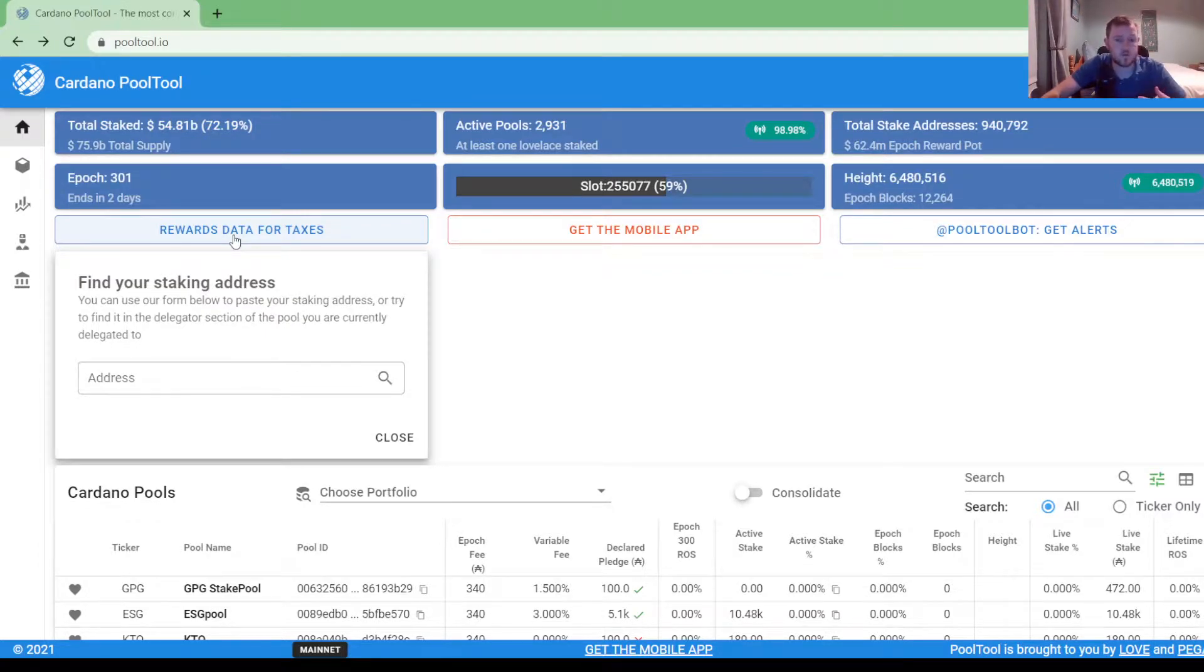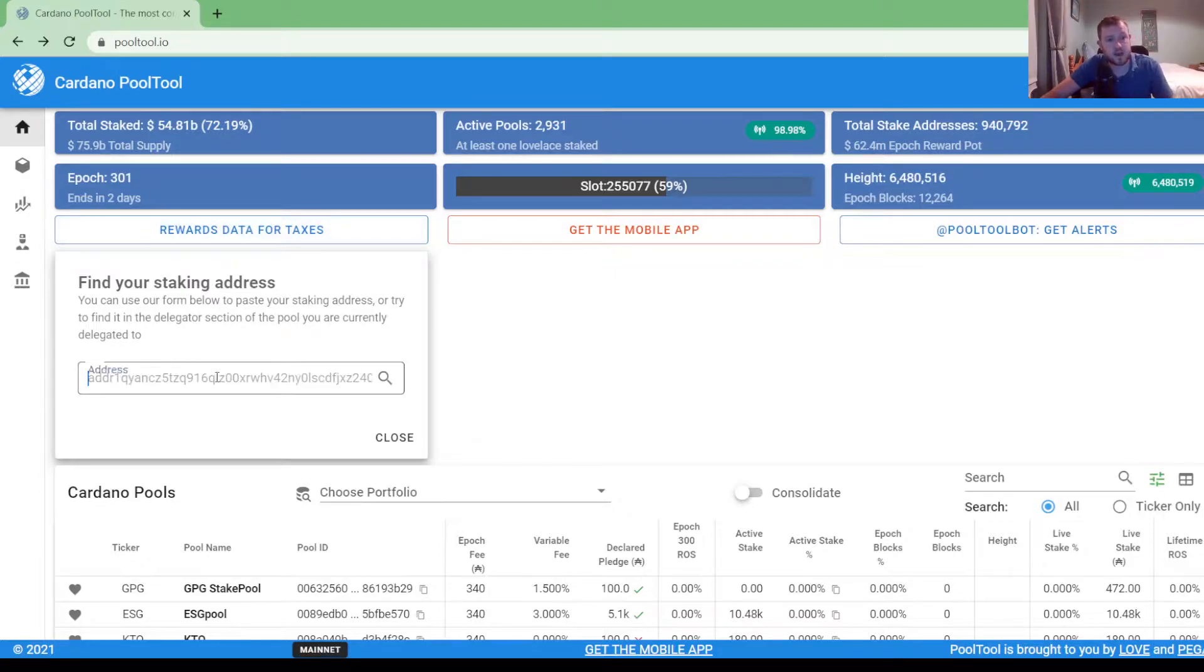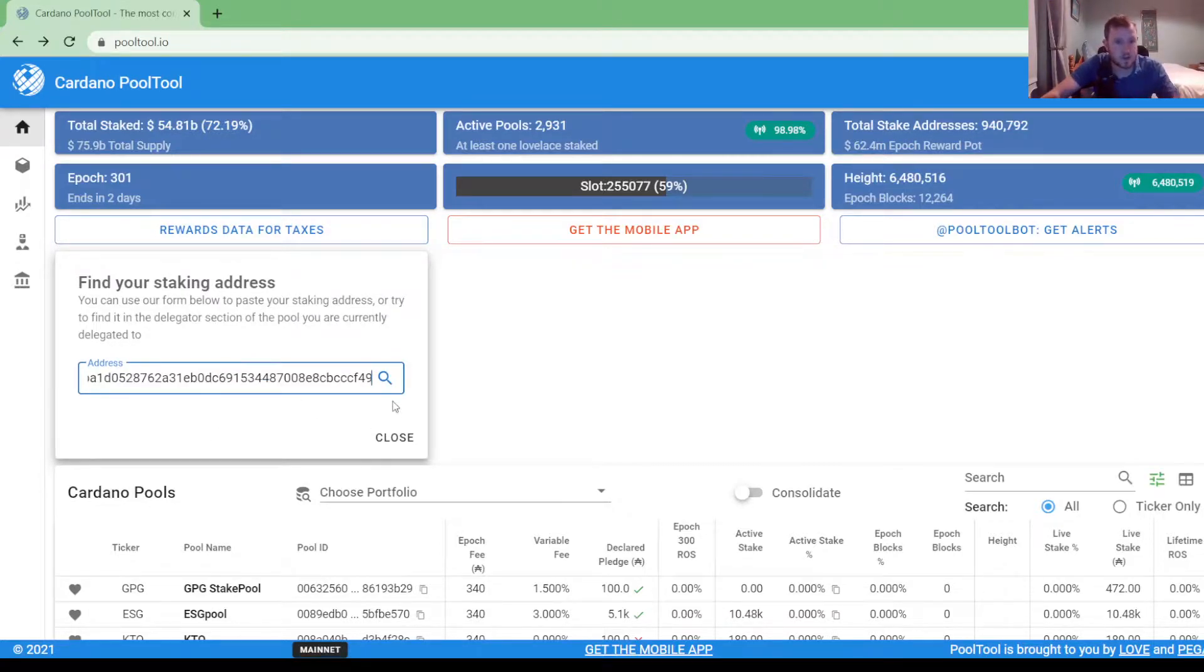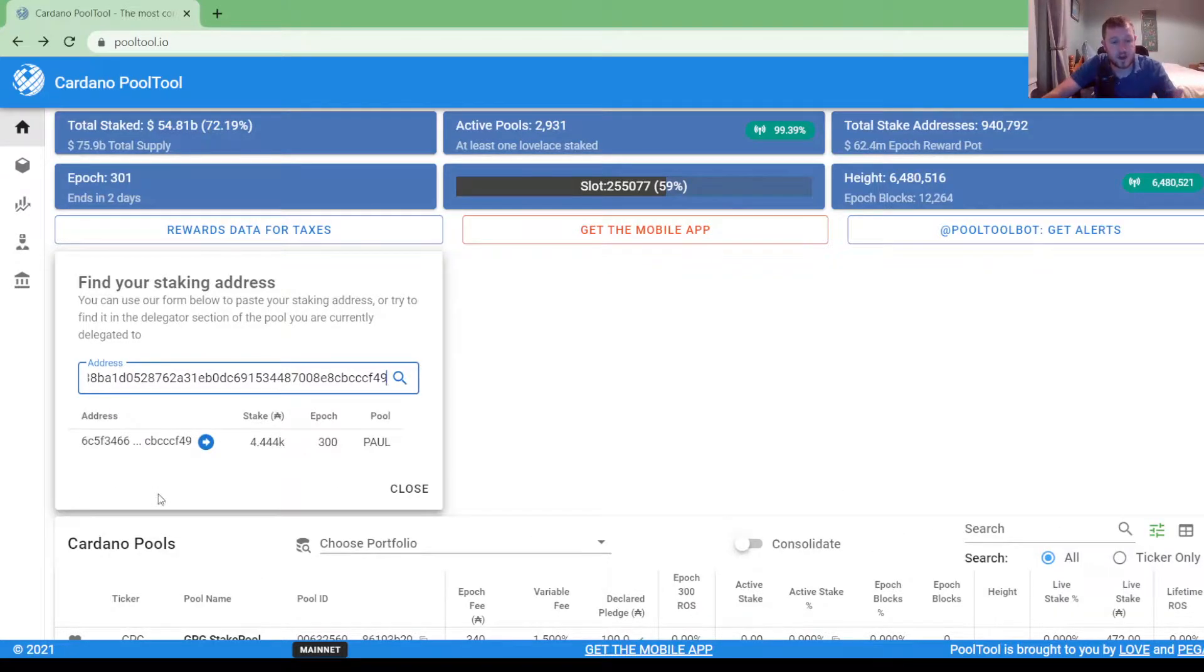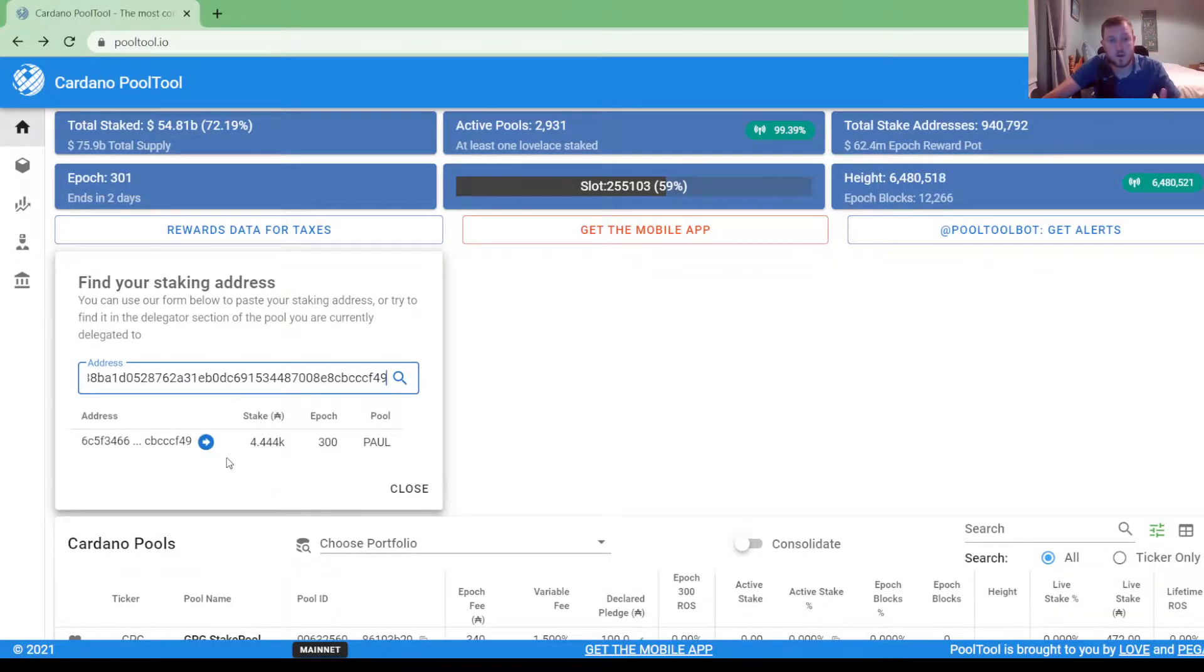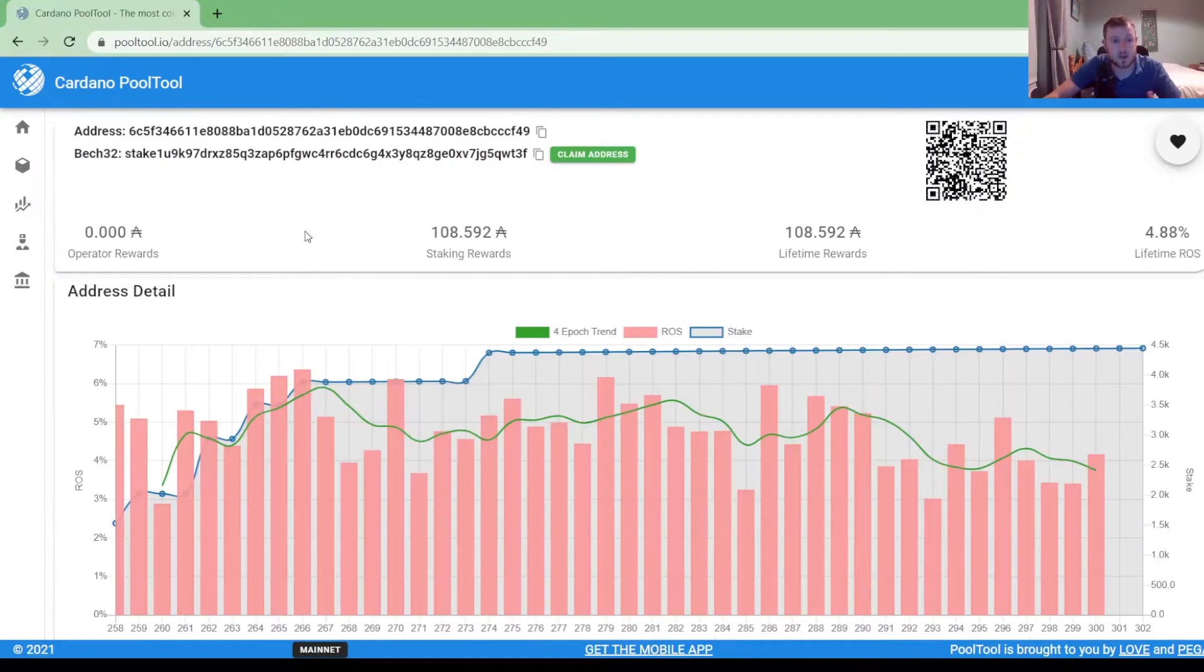So for me I use Yoroi. So I copy my address there and I'm just going to paste it in here to the search bar and then just hit search. That should then bring up your wallet and what pool that you are staked to, and then if you click enter on this it will give you some further details.